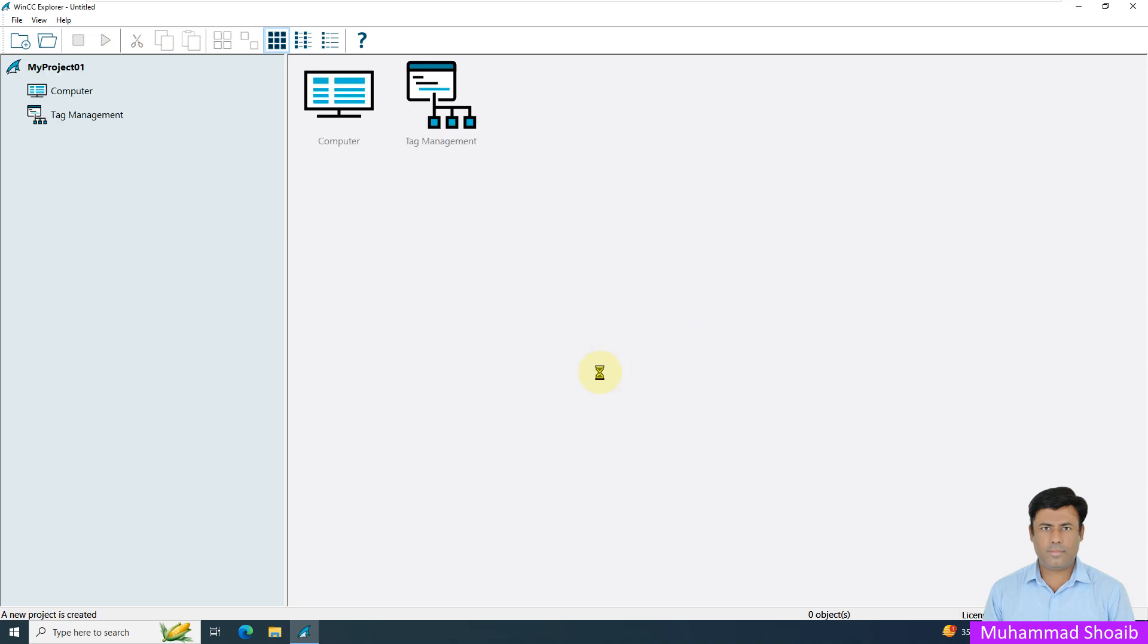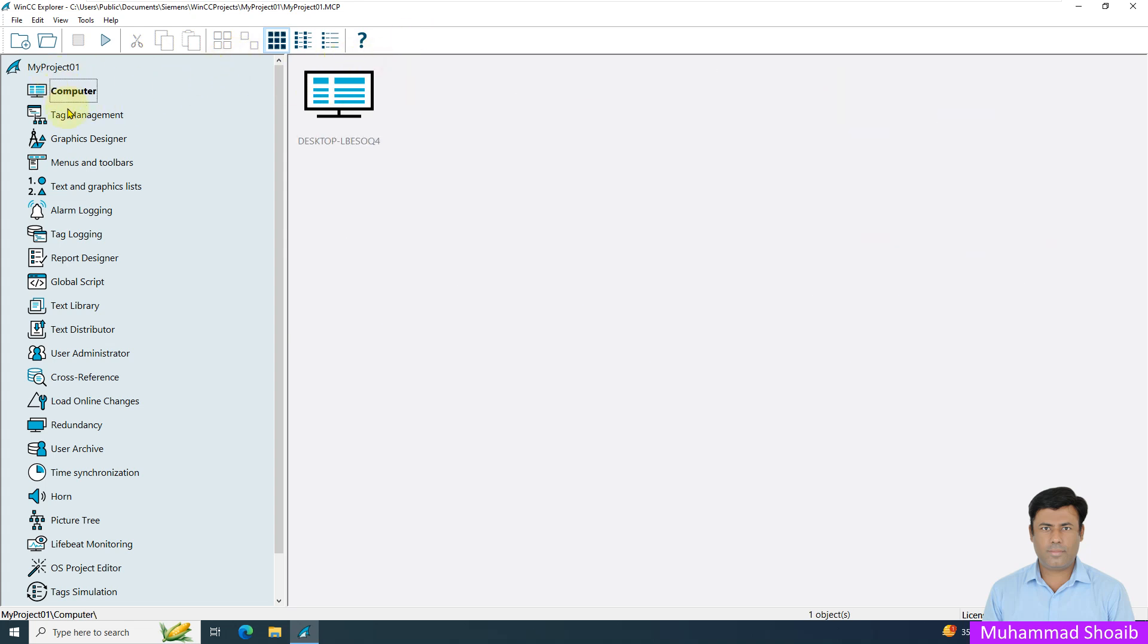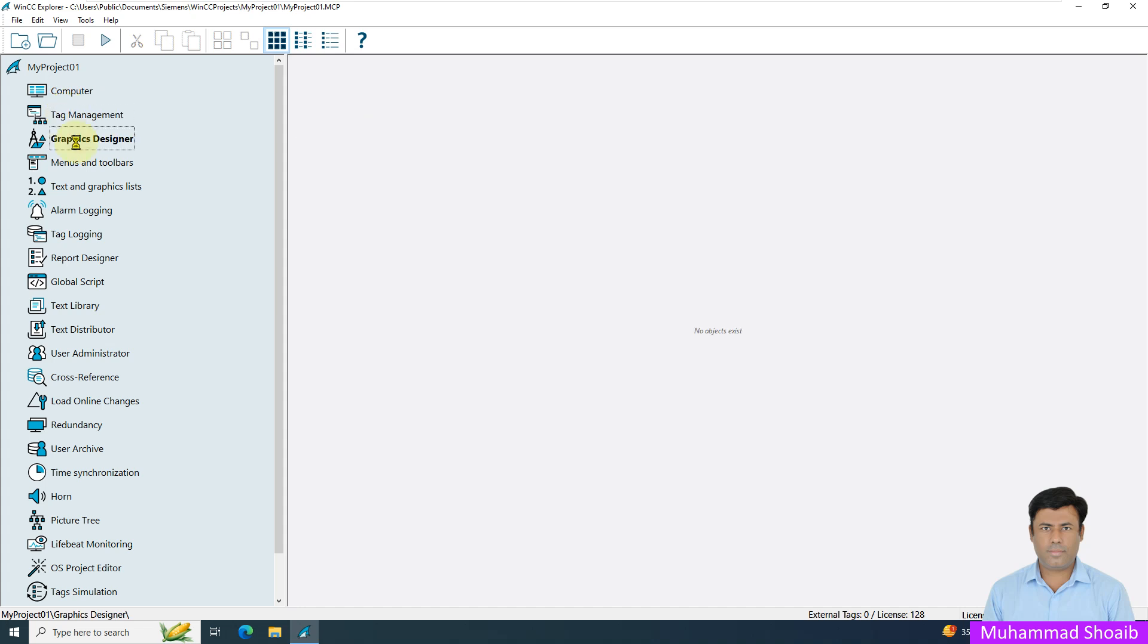It will take a few minutes to create the new project. The project is in the default location. We have successfully created a new project.